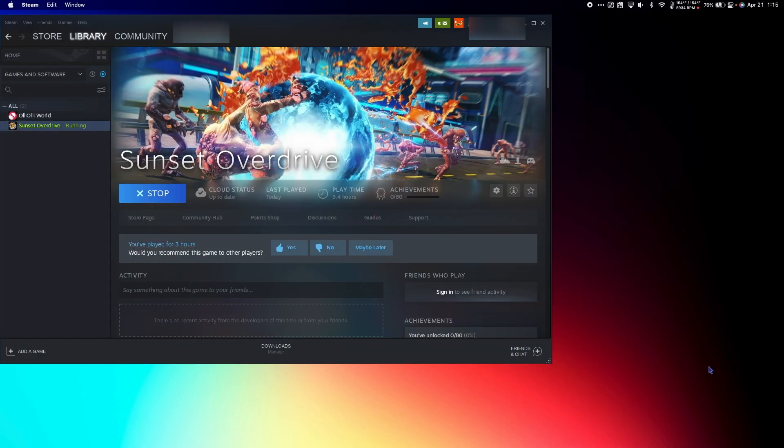Now we can launch Steam. Go to the Steam store and download the game you want to play. When the download is complete, double-click the game to launch it.